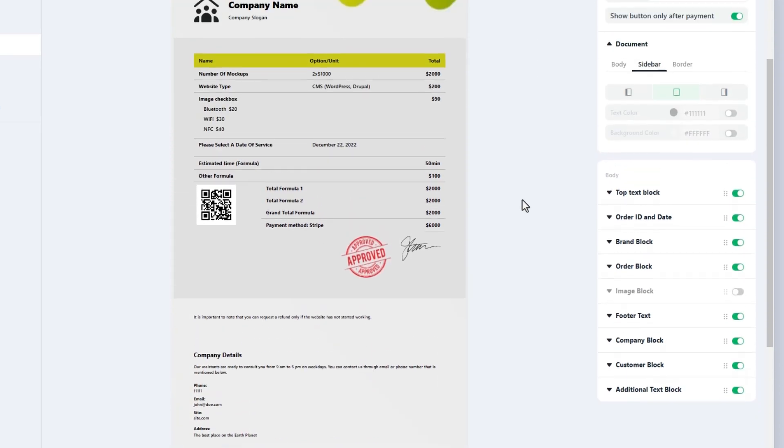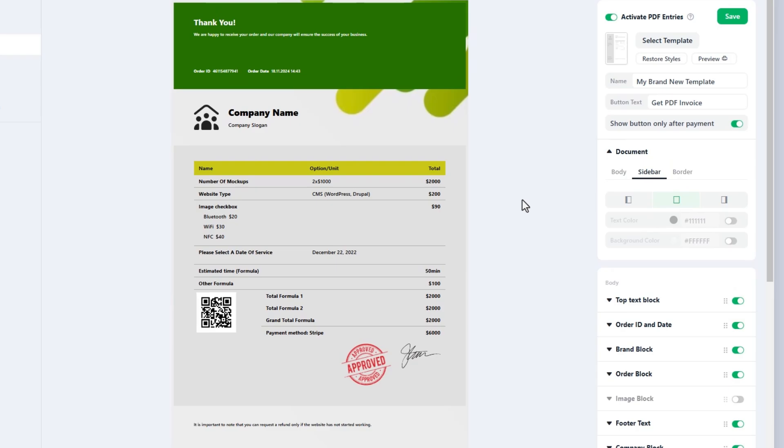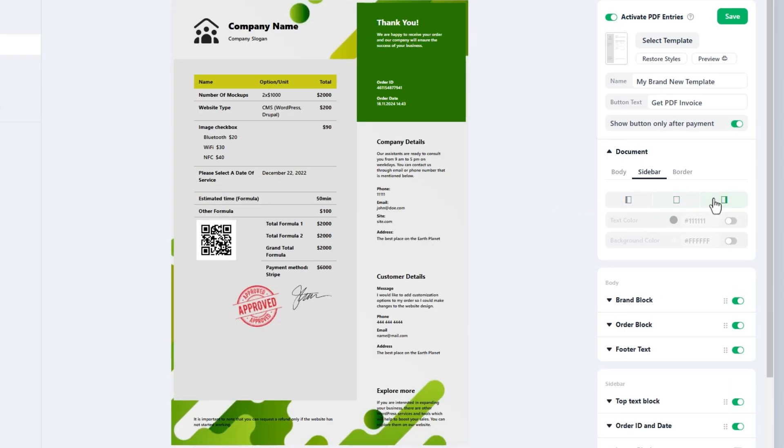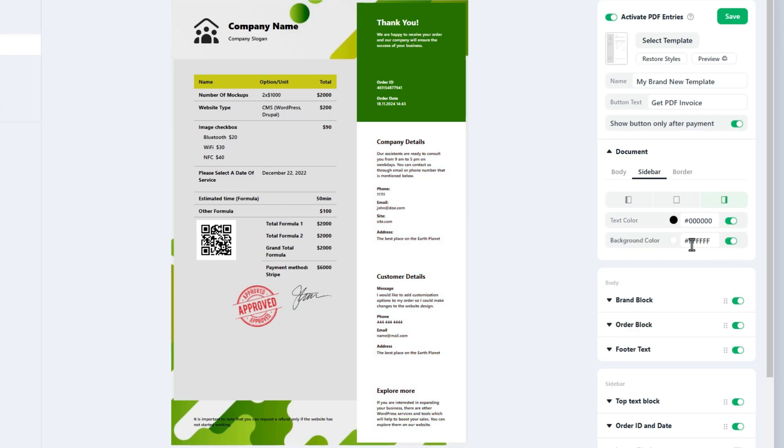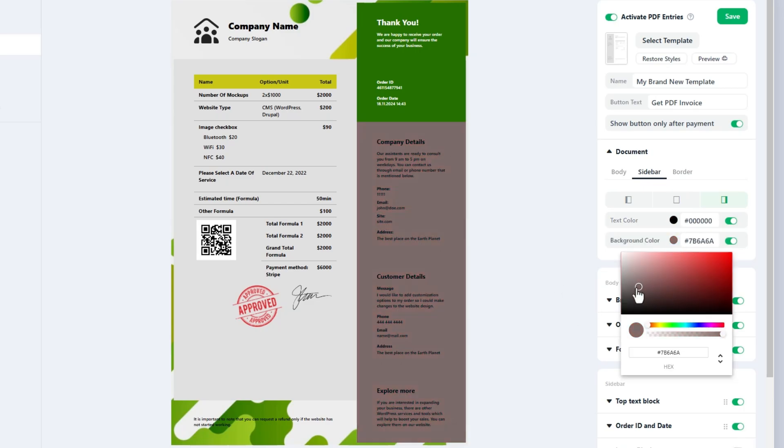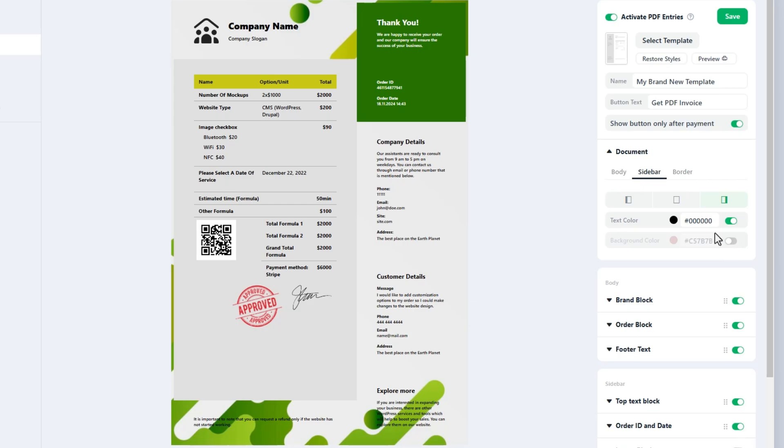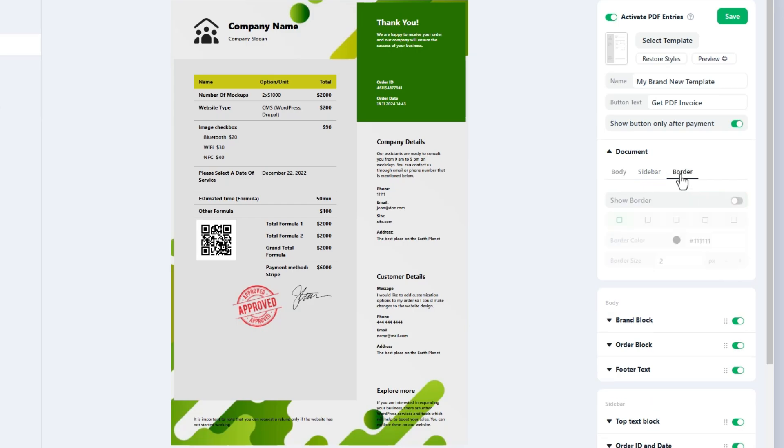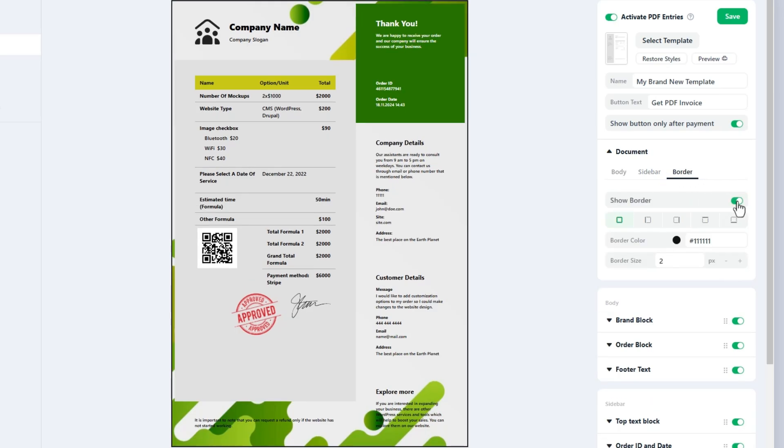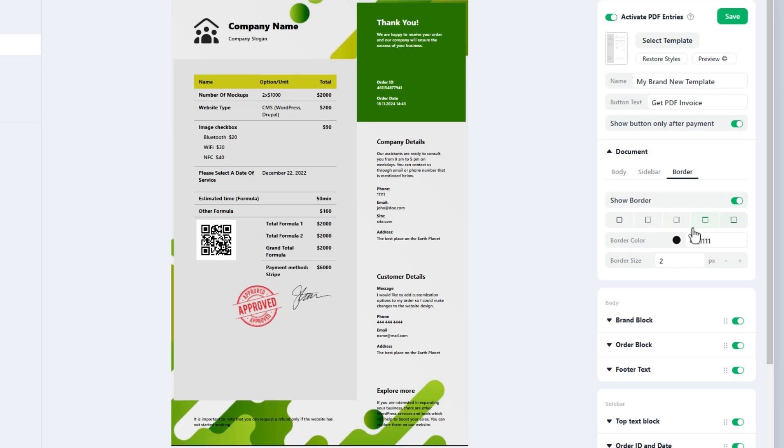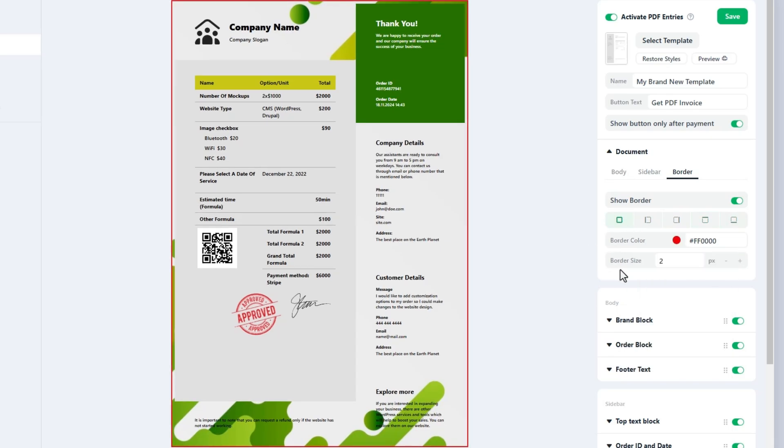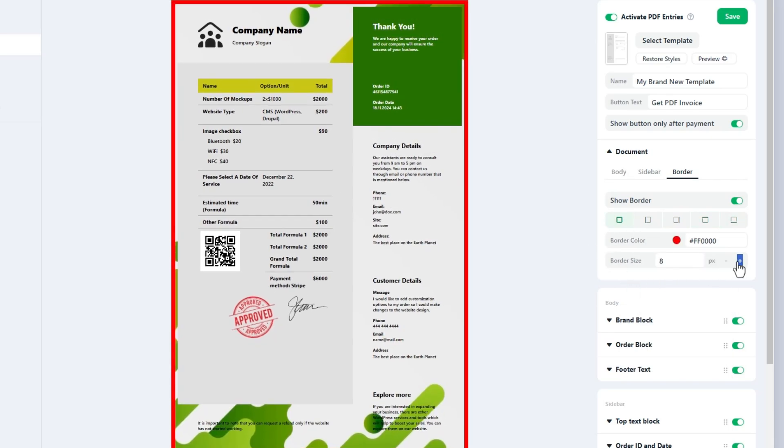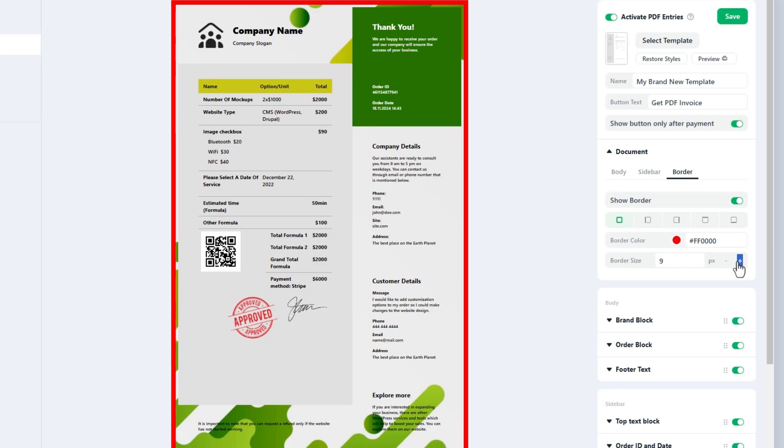If you choose no sidebar option, blocks in the sidebar section will be moved to the body section automatically. If you do not enable the text and background color settings they will be inherited from the body. In the last step, border settings for the PDF document can be enabled and set up. Choose the border type, color and size according to your needs.